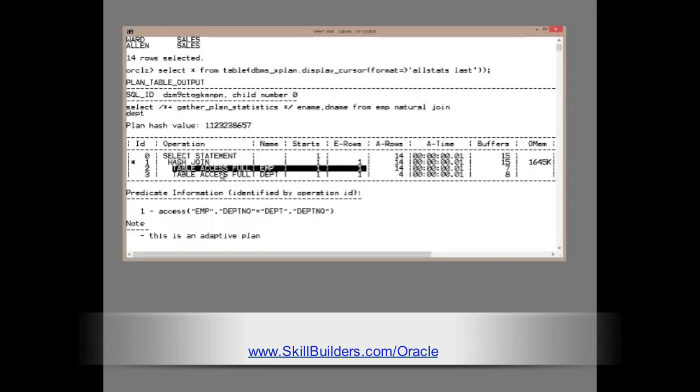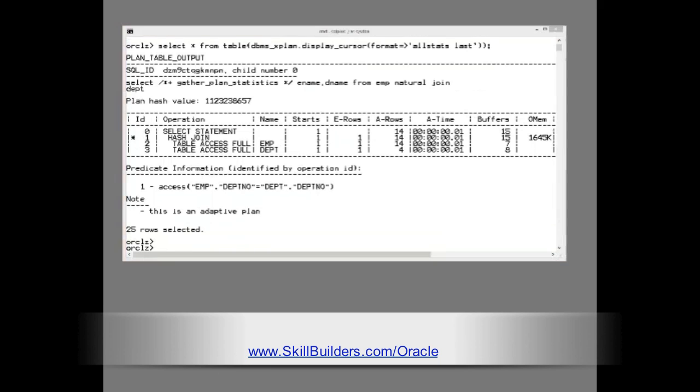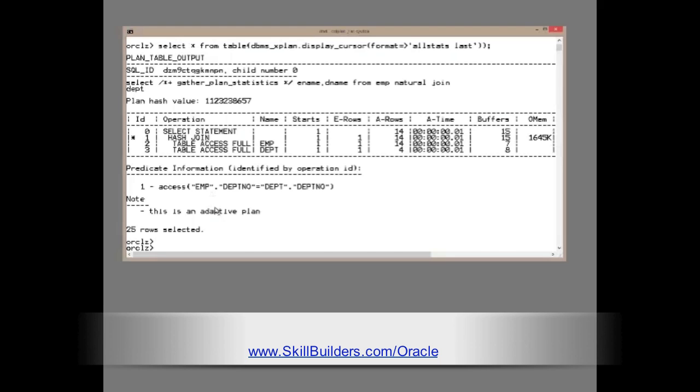If you are curious, you can, in fact, see what happened because there is a new column in V$SQL. Look at it now.